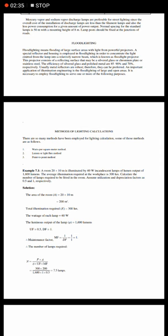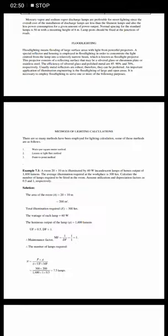The area is 200 square meters. After substituting values in the formula, we get 7.5 lamps, so we need 8 lamps. Thank you.